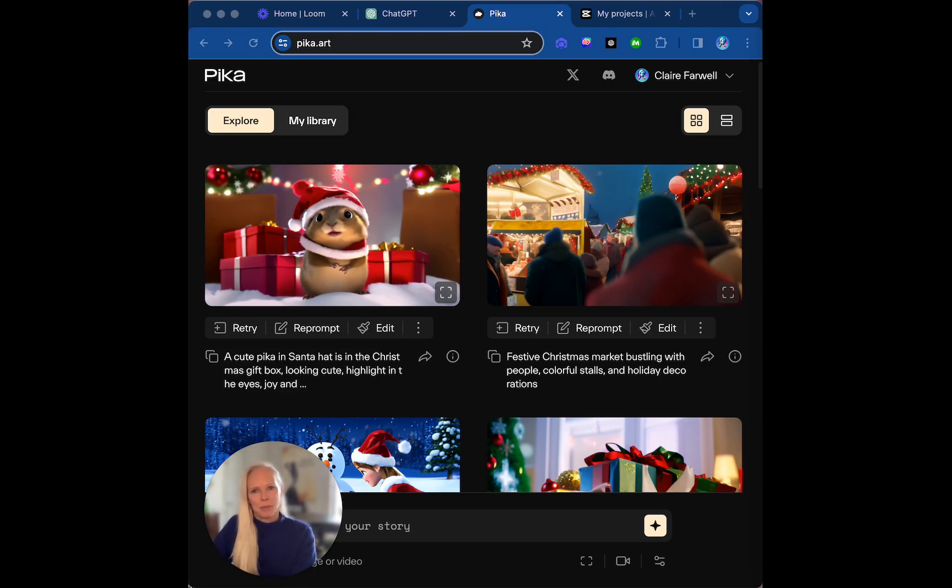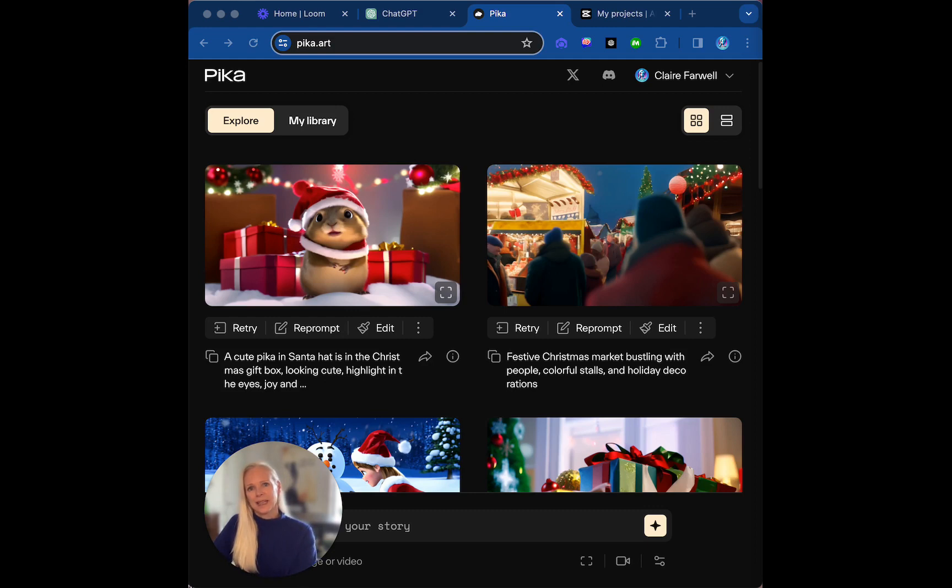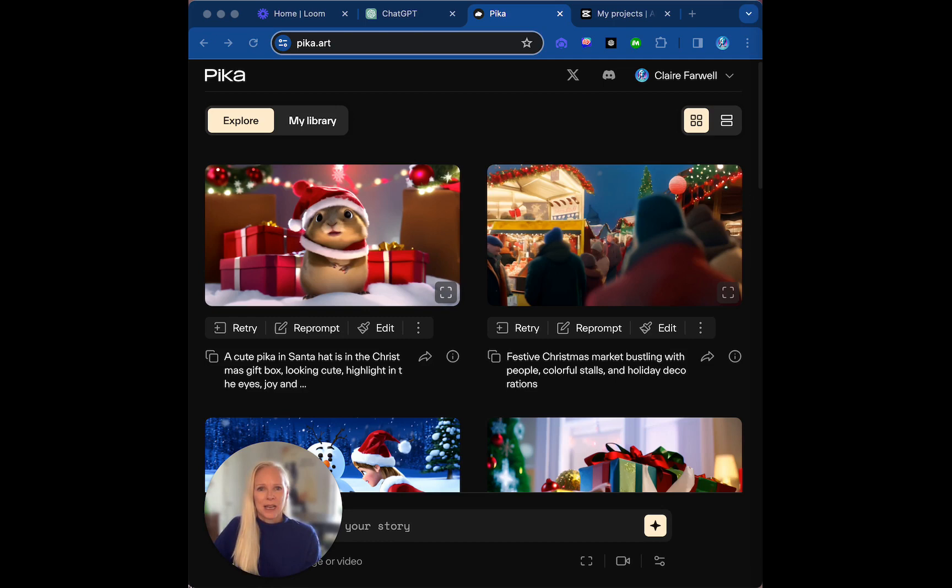You can see pika.art is actually up on my screen right now. If you want to go ahead, sign up for the waiting list or maybe you'll get lucky and you'll get an account straight away. There's a free basic subscription as well if you want to go for that.